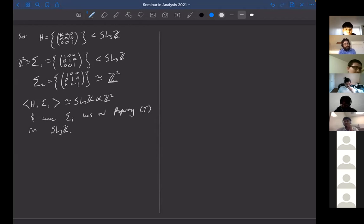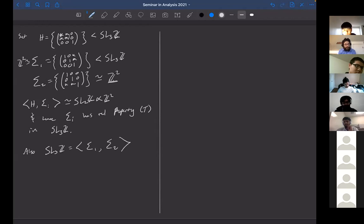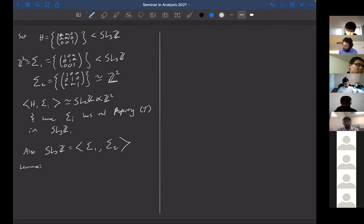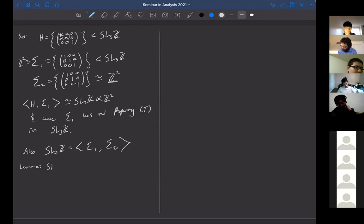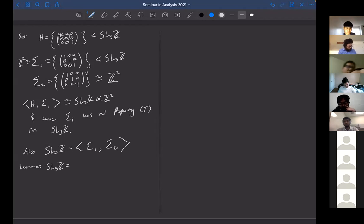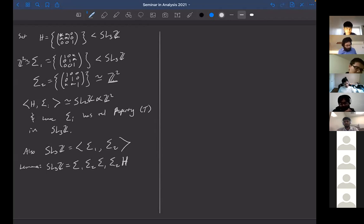Both subgroups σ₁ and σ₂ together generate all of SL(3,Z) — that's an easy exercise. And we need this lemma: SL(3,Z) = σ₁·σ₂·σ₁·σ₂·H. That is, any matrix in SL(3,Z) is a product of at most five matrices from these subgroups.